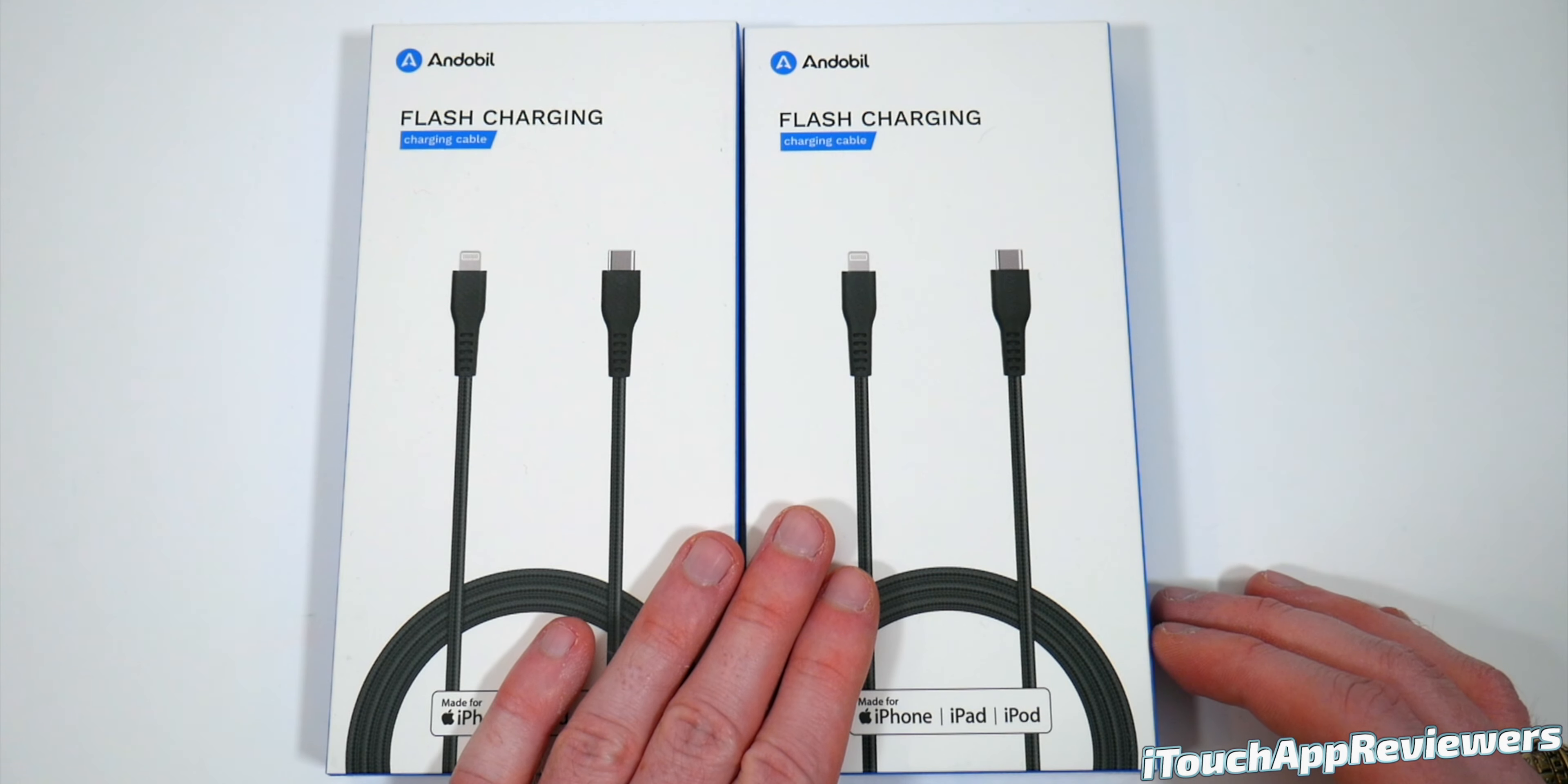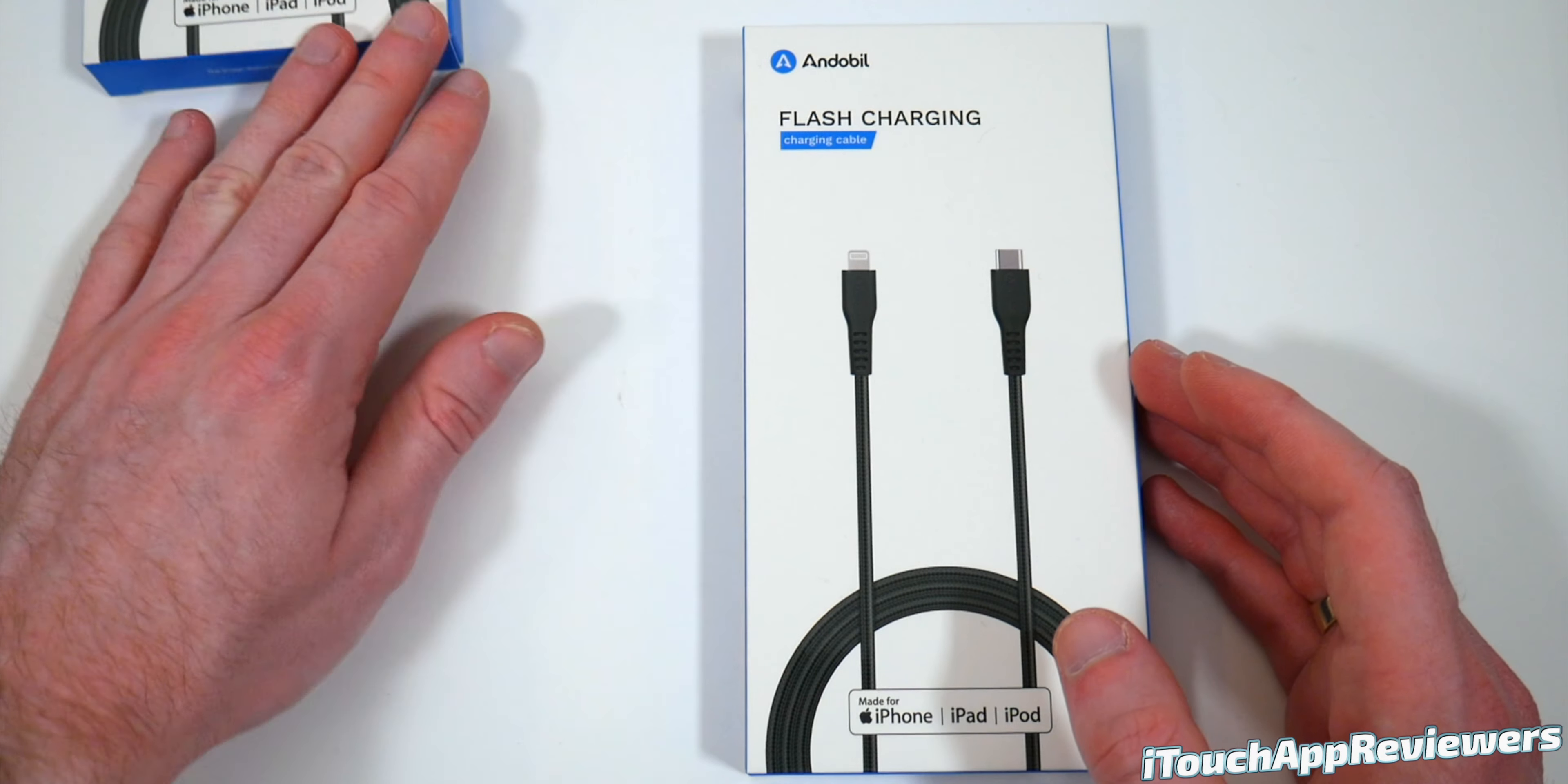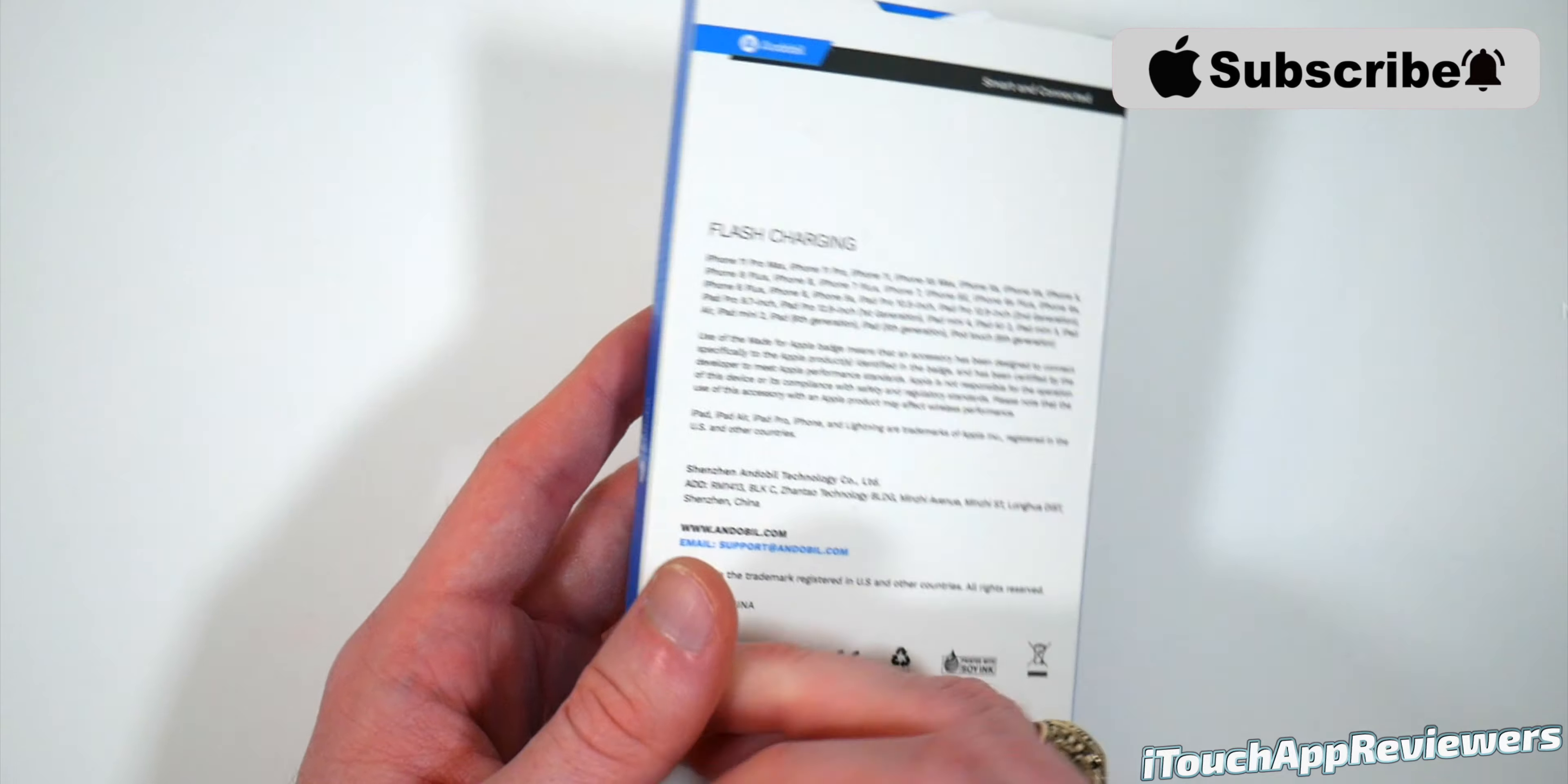This is a review of the flash charging lightning cable by Andobel. So if you're tired of paying for those Apple cables that tend to break pretty easily, Andobel should have you covered here. These are MFI certified lightning cables with a USB-C end on one end and a lightning cable on the other.